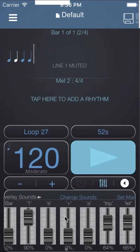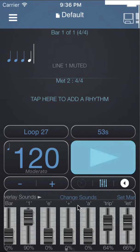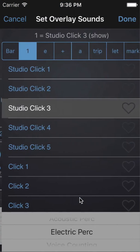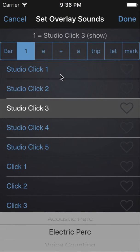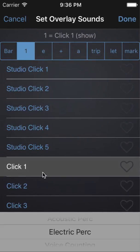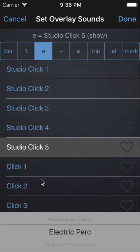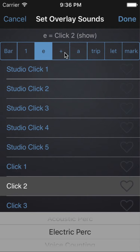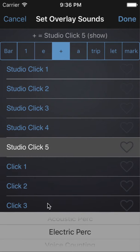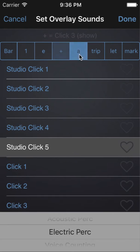If you want to change the sounds of these faders, click on the change sounds button and choose the sound you want for beat 1 e and a.